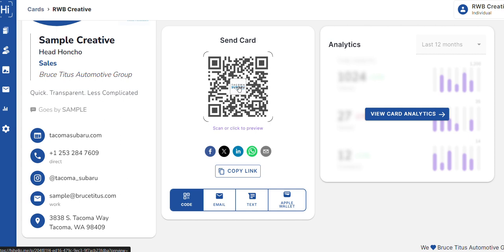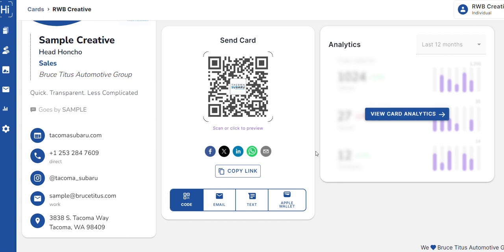So you can literally have people just scan this card. They do not need the Hi Hello app to maintain your contacts. Do encourage it because once you are in here, you will be able to see who has accessed your cards. You can access other people with Hi Hello cards, you can share other cards. There's actually some cool things you can do, but right now this is just about setup.